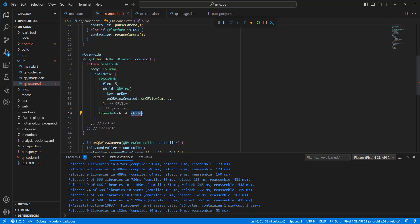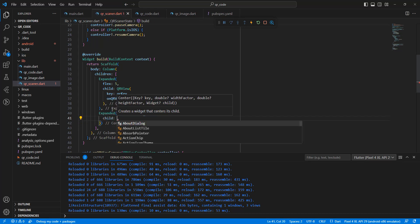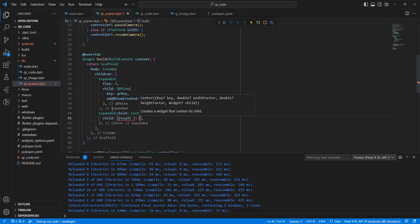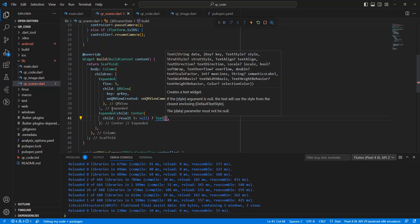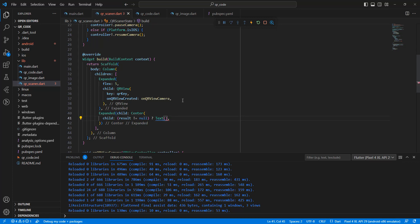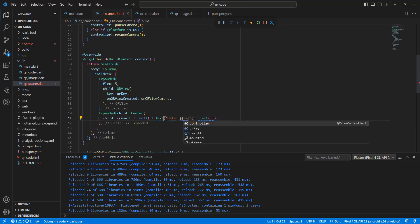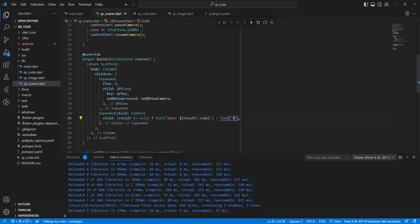Add an Expanded widget with a Center child. Display the result. Write a Text widget showing the result code. If no code has been scanned yet, show 'Scan a Code'.